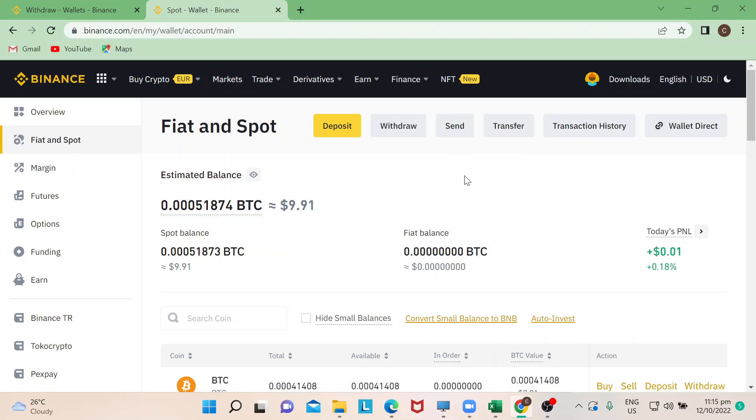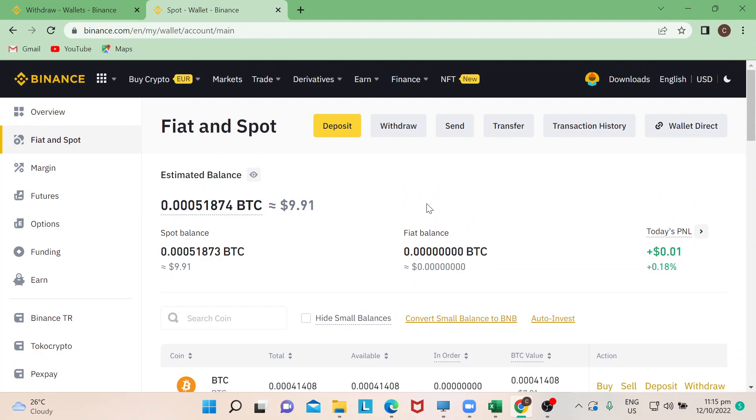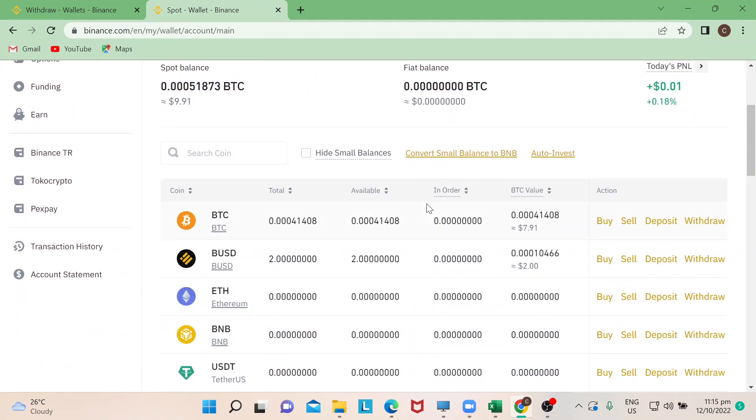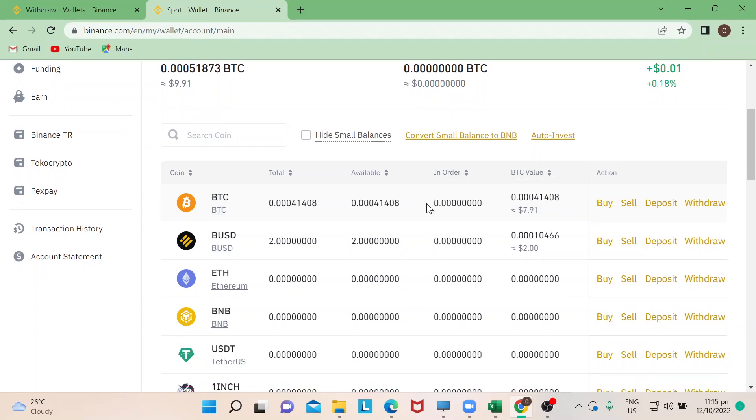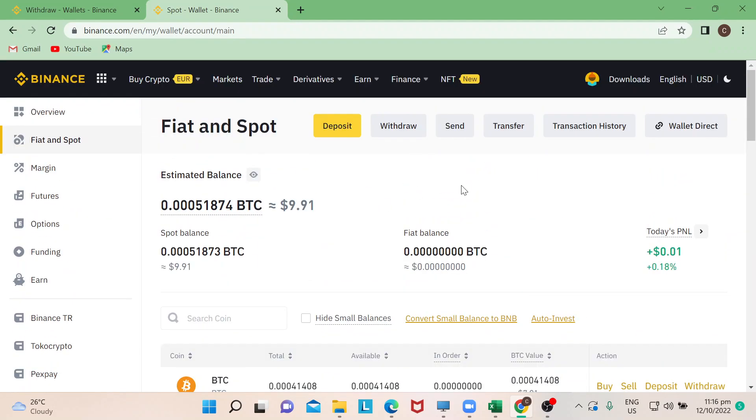I'm now in my fiat and spot wallet. Basically this is where your crypto or your coins that you've earned from your trading are stored. In my case I will just click on withdraw.